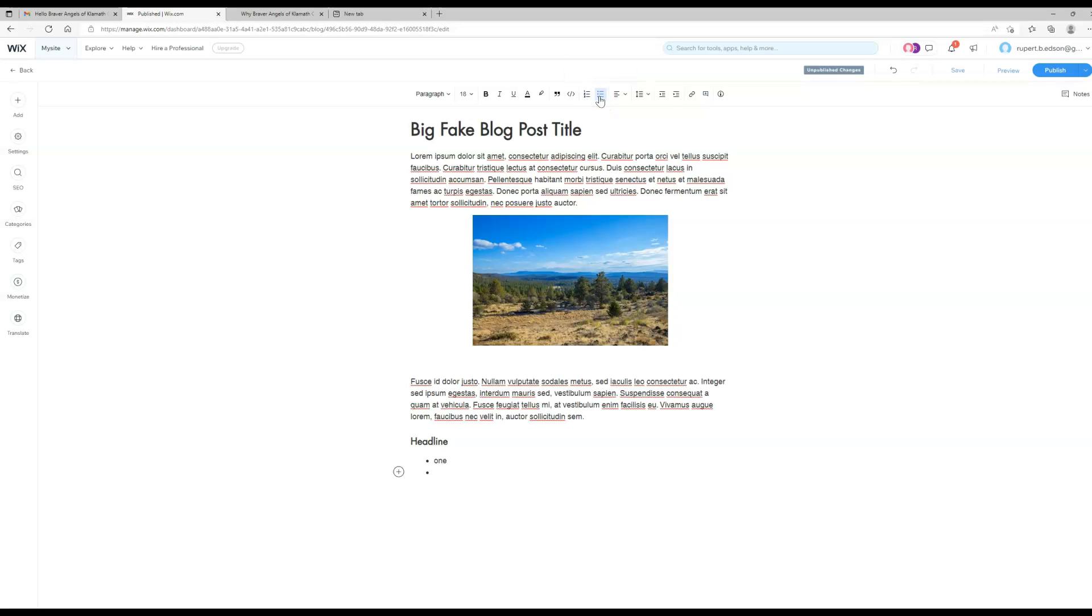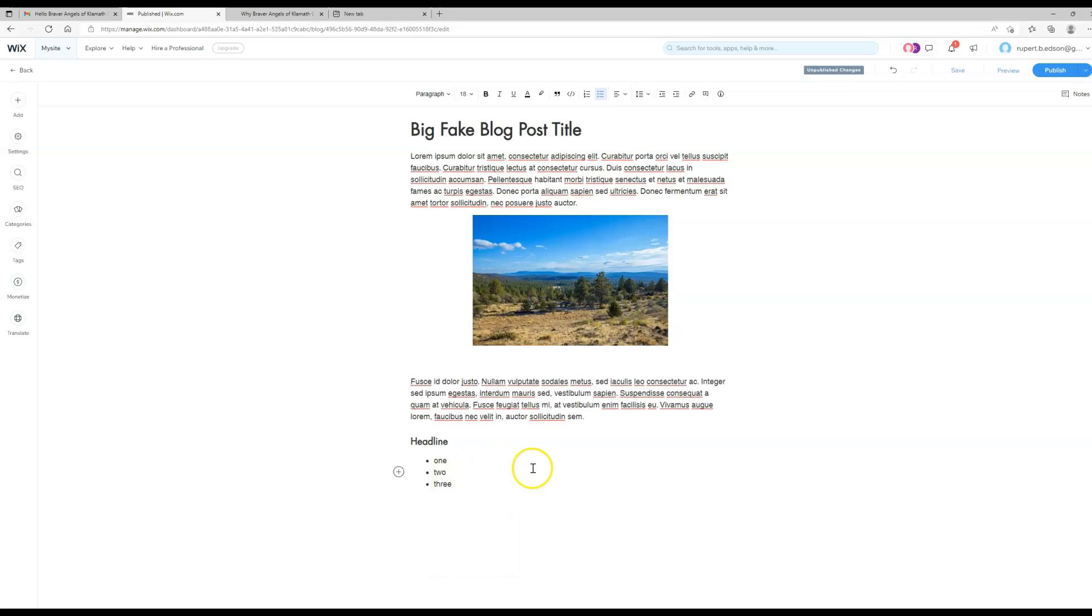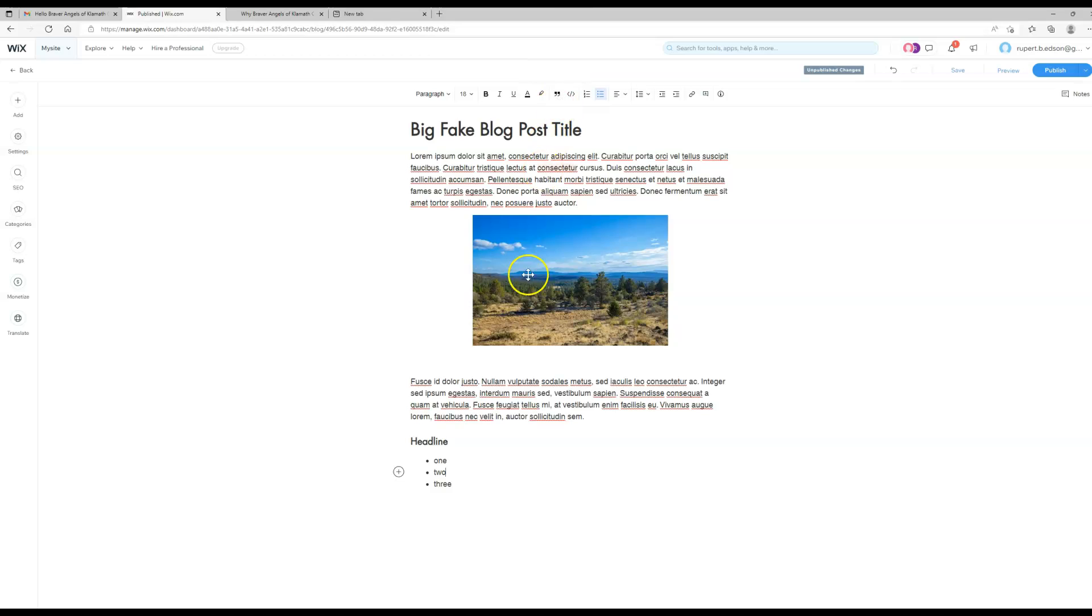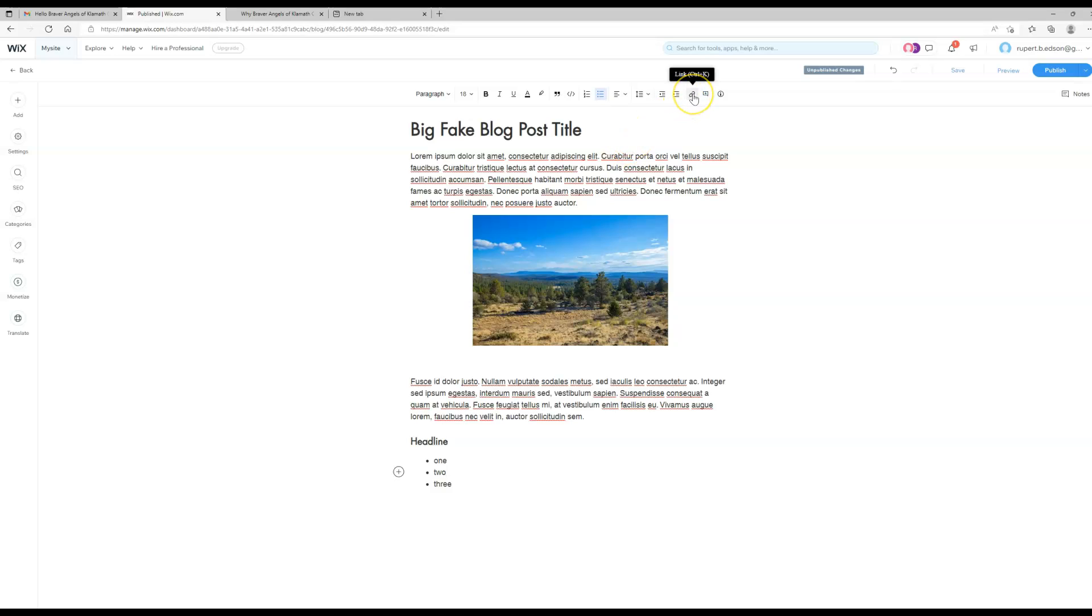You can do some indents probably. This adds it as a block quote which sets it off a little bit, which can be nice if you're quoting somebody. This though is an important one—this is to create a link.